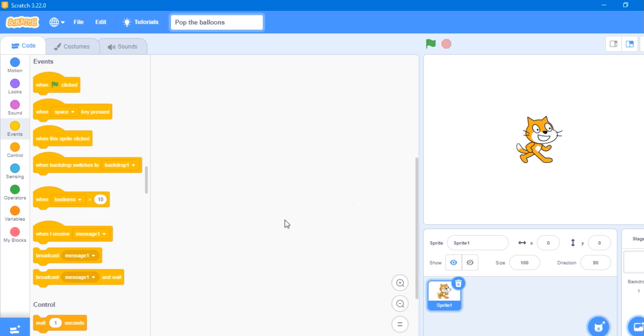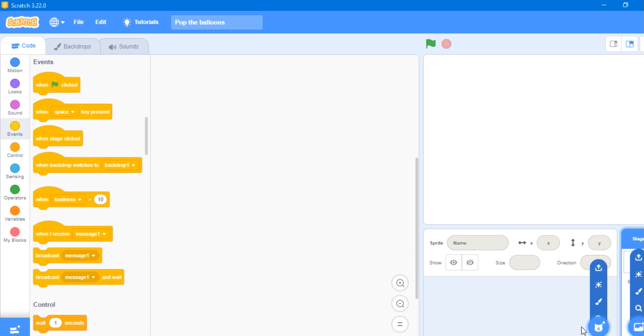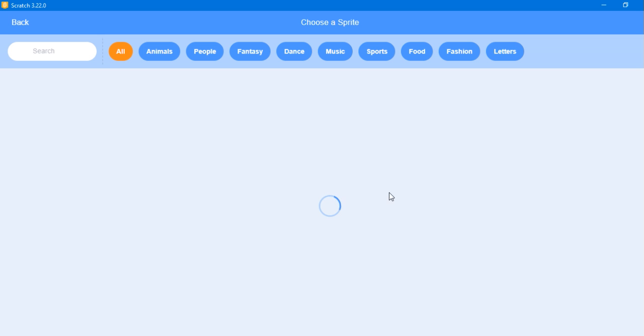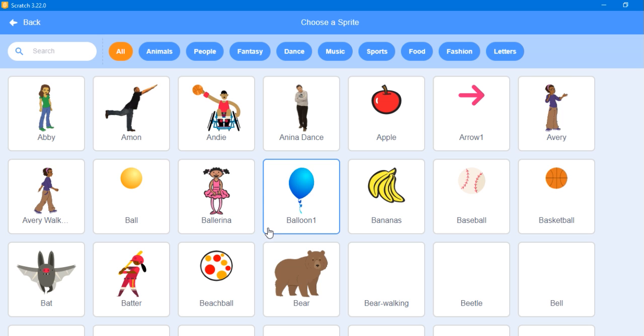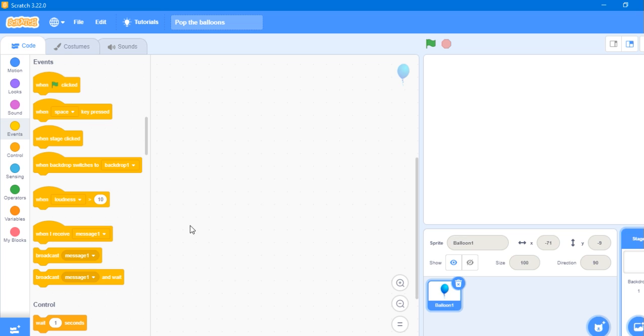Let's start our coding by deleting the sprite and adding a new sprite as Balloon1.